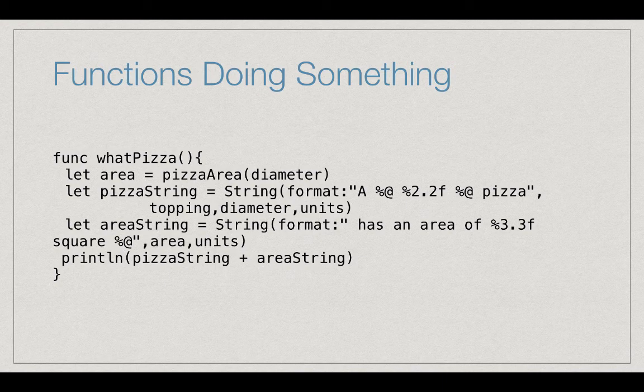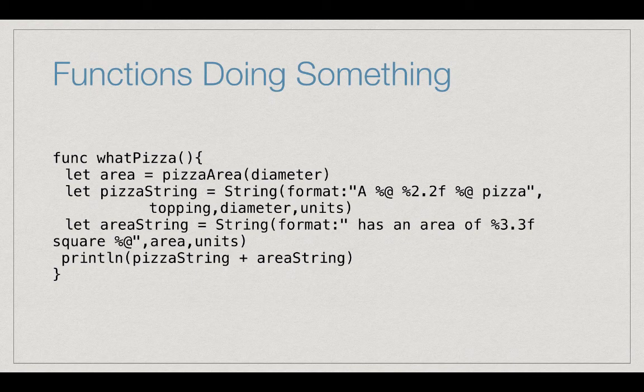Notice in this function we added one new thing, the %At modifier in the format. This allows you to add strings to your format. You can do a few concatenations, but this is easier.